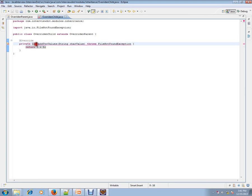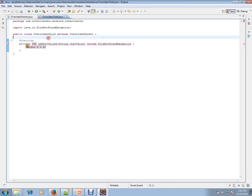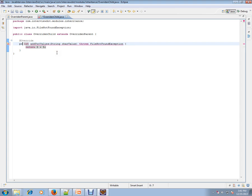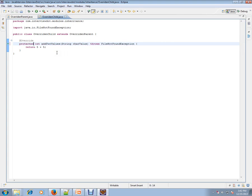It has private int addTwoValues. Let's see what the compiler says: "Cannot reduce the visibility of the inherited method from overridden parent from the parent class." You are overriding a method and you've marked it as private. It says you cannot reduce it; it should be protected. When you mark it as protected, the compiler error goes off.